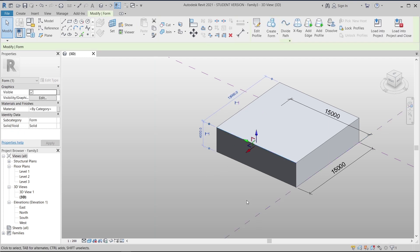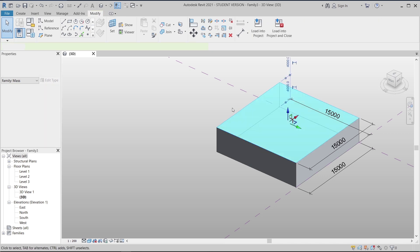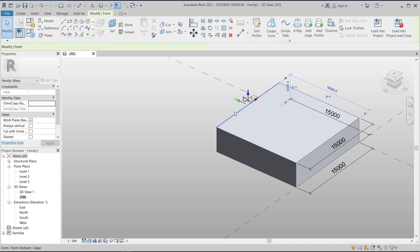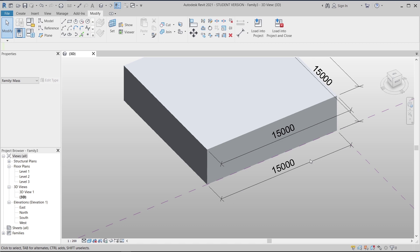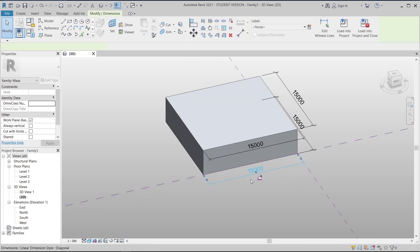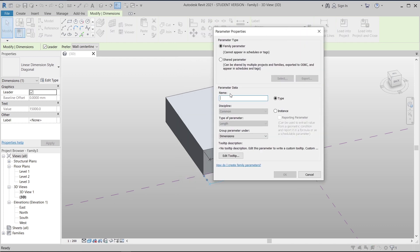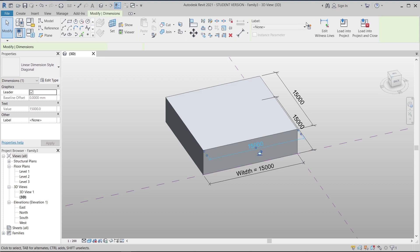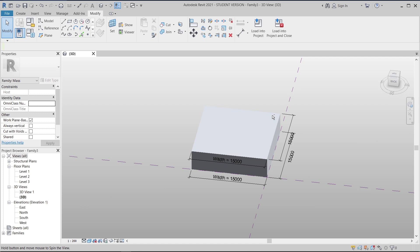Now I'll create the top profile dimension as well. Let's select here again, tab to select, so now I've got two different dimensions — one for the bottom and one for the top. To assign parameters, just like in a standard Revit family, select the dimension line, go to Label, and create a new label. I'll give the bottom one the name 'Width'.